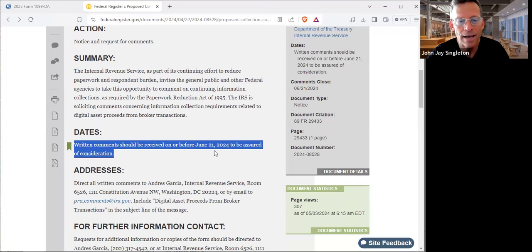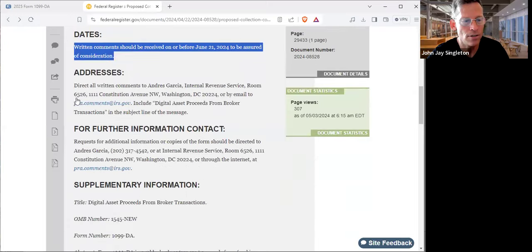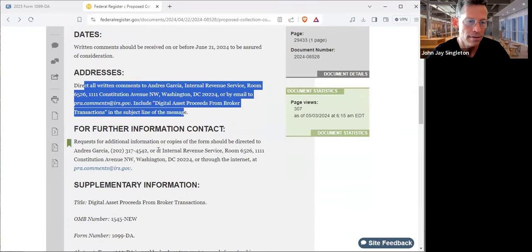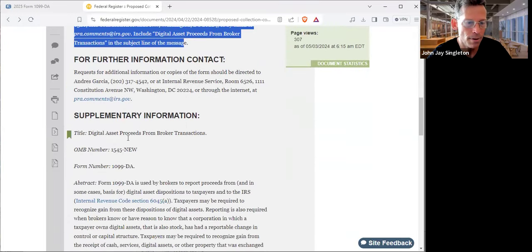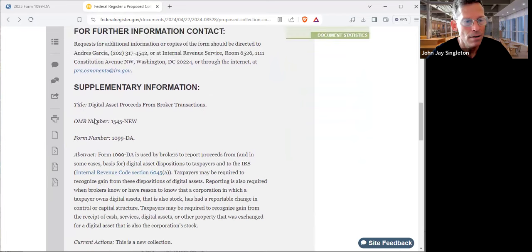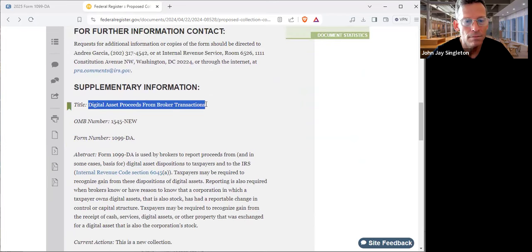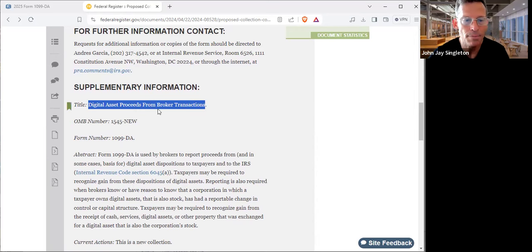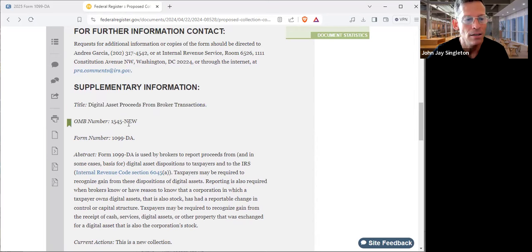Let's see what they're doing here. You guys can make comments until June 21st. Here's where you do it, very simple. This is the title of the proposed rule making discussion: digital asset proceeds from broker transactions.